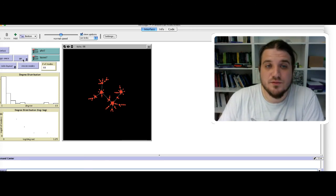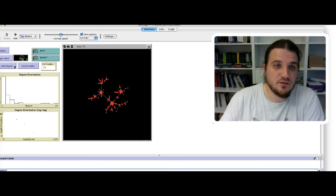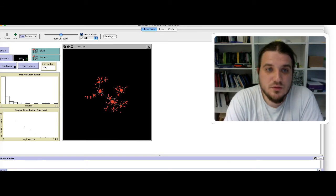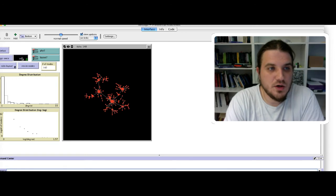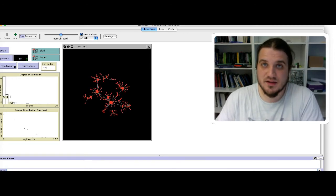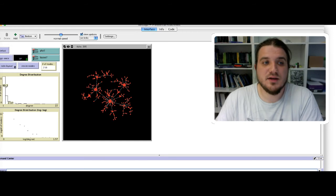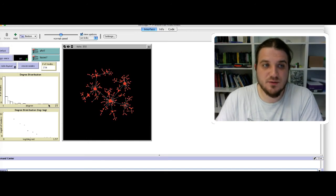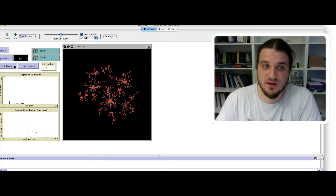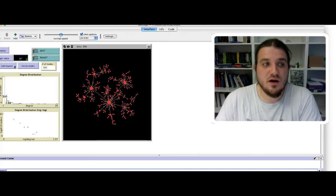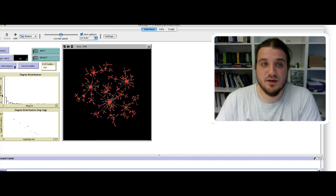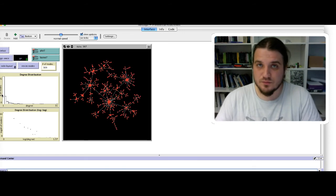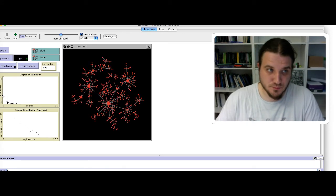And in fact, if you do that a lot of time, so you click on go and you just watch the network growing, you will see that the inequality in the degree distribution will increase a lot. So there is very few nodes with a high degree, but there is a lot of nodes that have a very low degree.